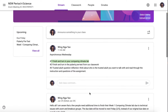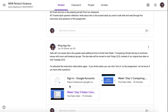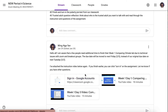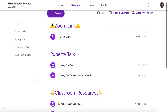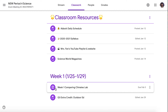If you go on Stream, you can also rewatch our recorded instructional video from week 1, day 1 and week 1, day 3. You can also find this assignment by clicking on this link, or if you want to do it manually, you can go to Classwork, go down to week 1, Comparing Climate Lab.